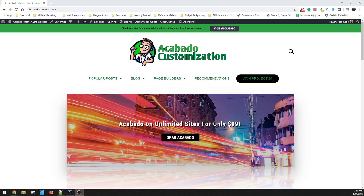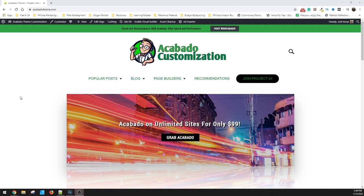Hey guys, it's Josh from Acabadotheme.com. Today I wanted to cover some benefits to people who like to use other SEO software.